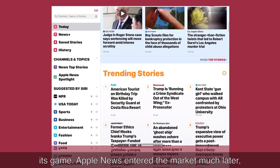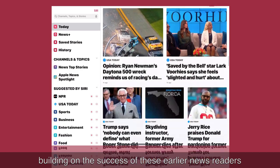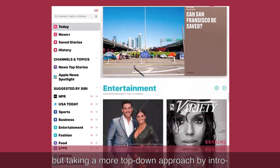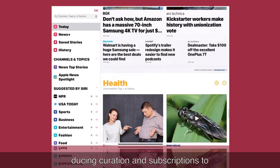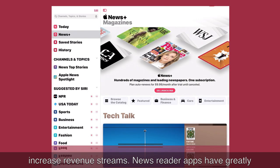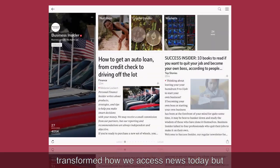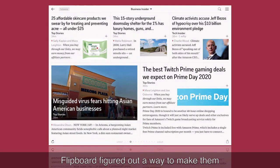Apple News entered the market much later, building on the success of these earlier newsreaders, but taking a more top-down approach by introducing curation and subscriptions to increase revenue streams. Newsreader apps have greatly transformed how we access news today, but Flipboard figured out a way to make them social.